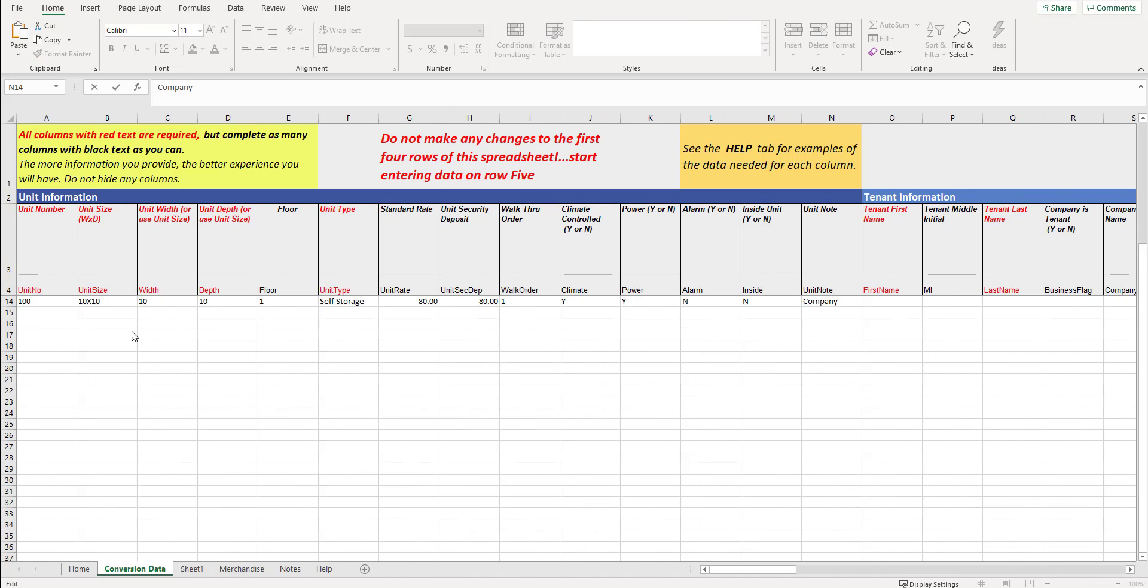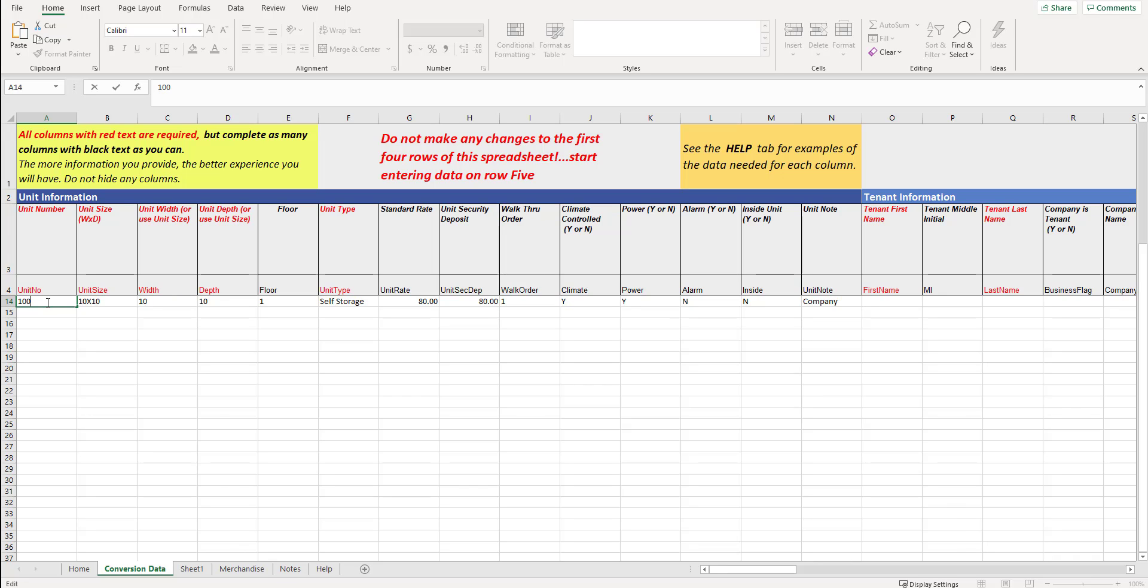In this example, I've completed each of the cells for the units. For this particular conversion up to this point, we're only taking over the units. So for each line, you would type in the given information. So for example, the unit number, you would double click on the field and type it in. I typed in unit number 100. If you have a letter 100A, that's fine too.